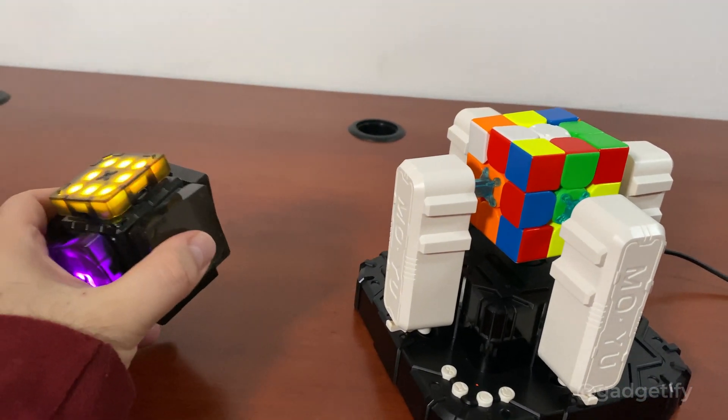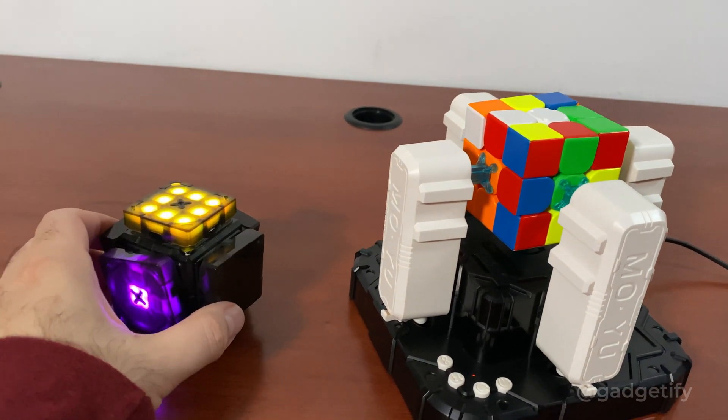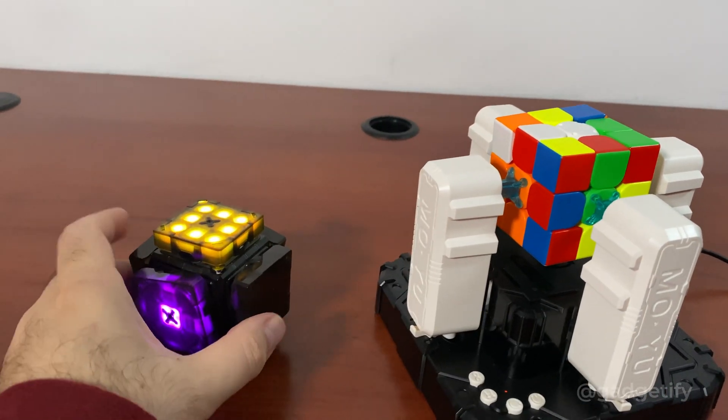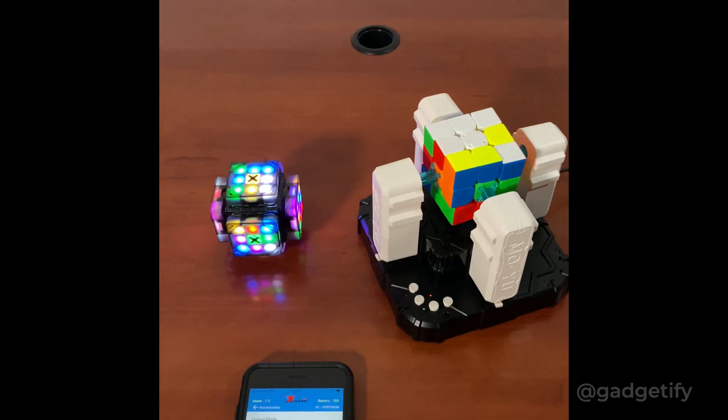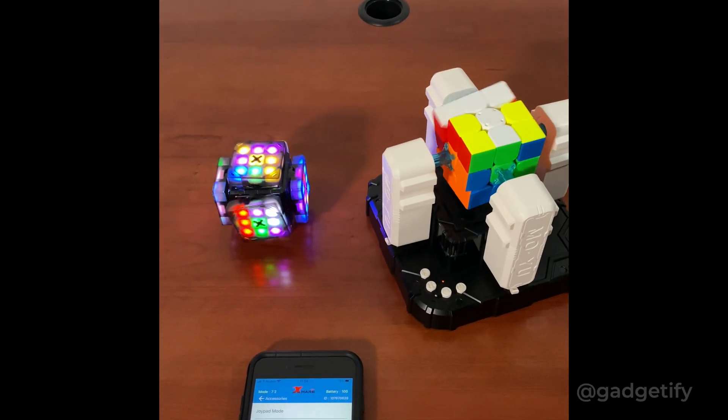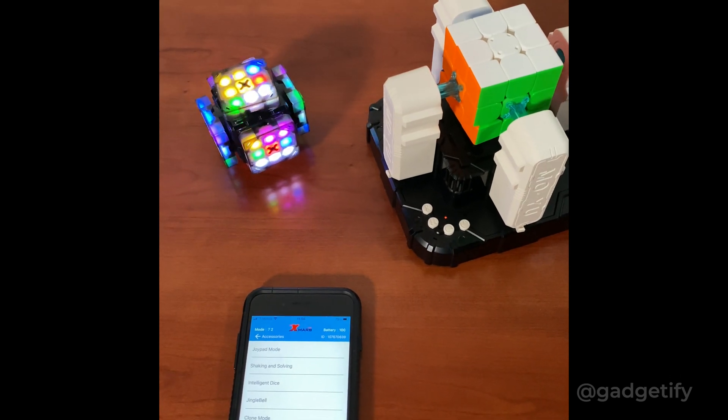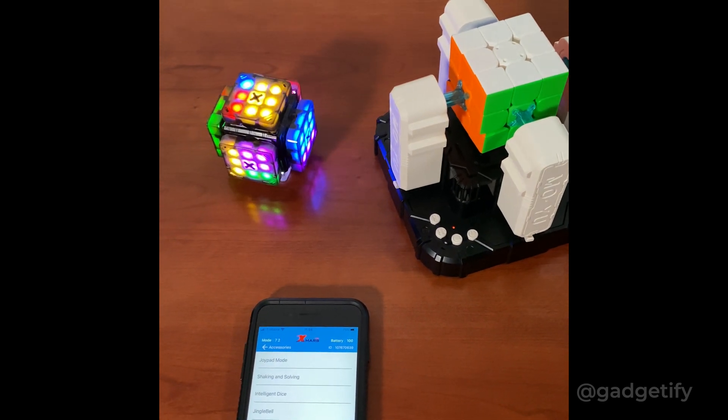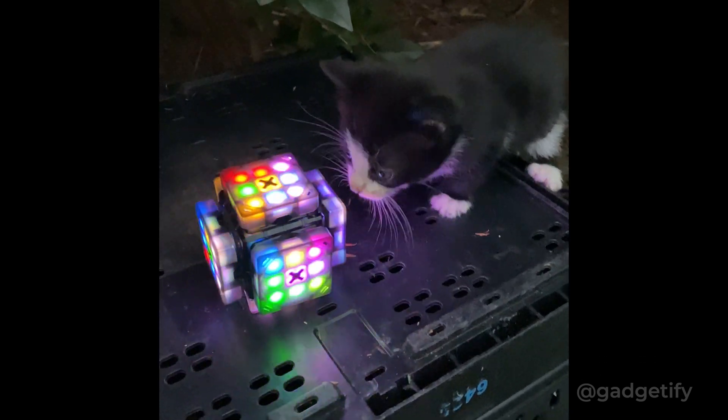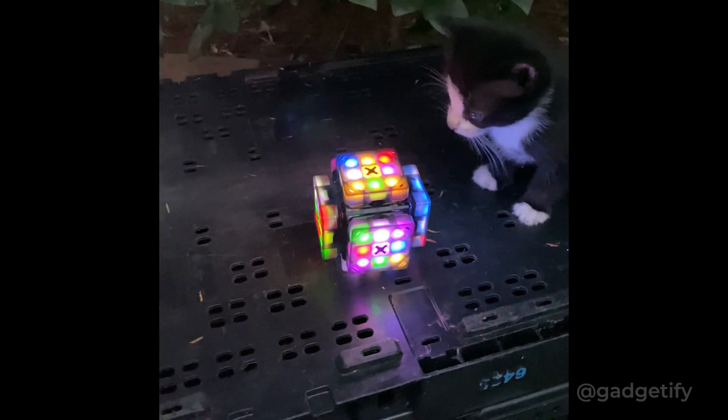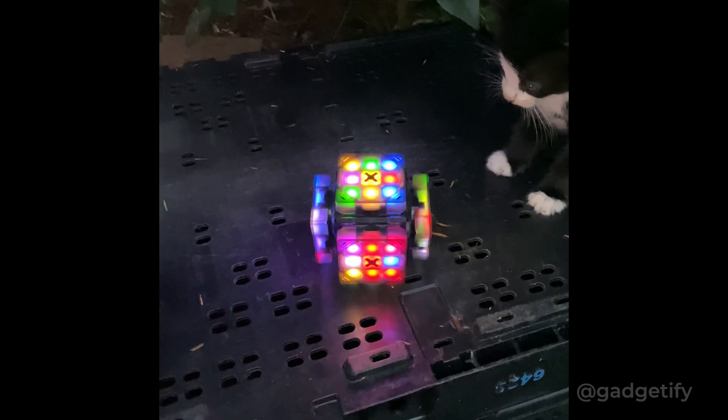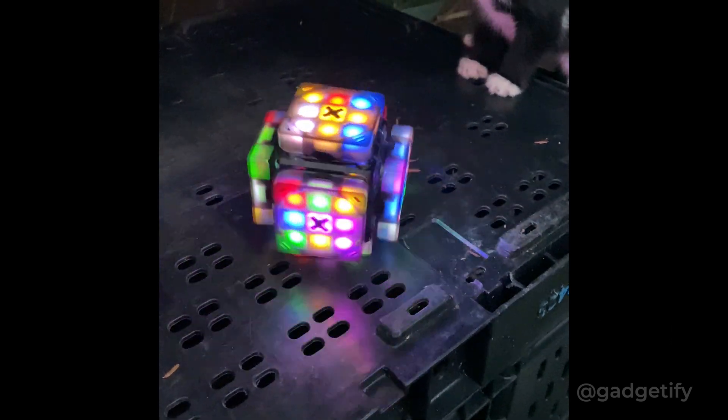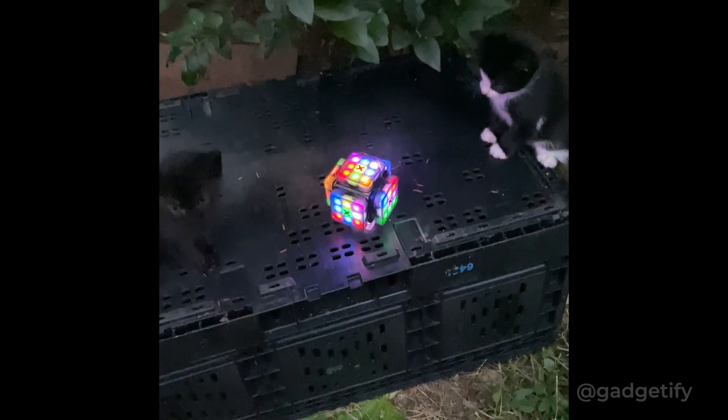This one is a robot itself, so it doesn't need a separate cube. It's also very smart. It can be programmed through your smartphone and you can also use it manually.